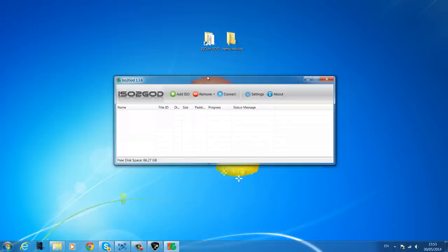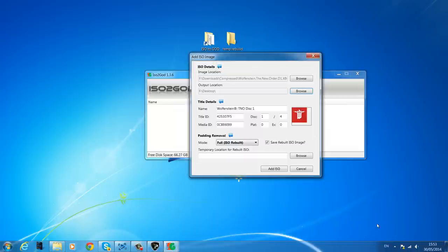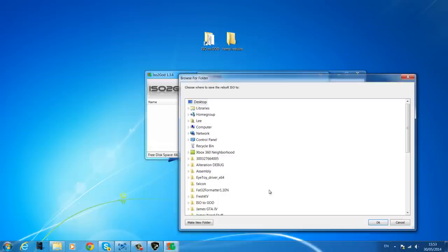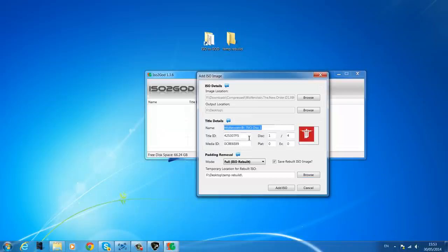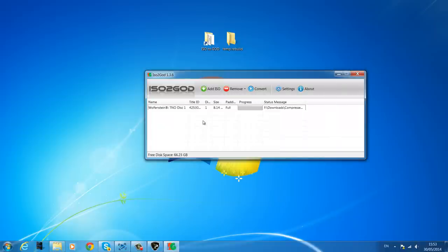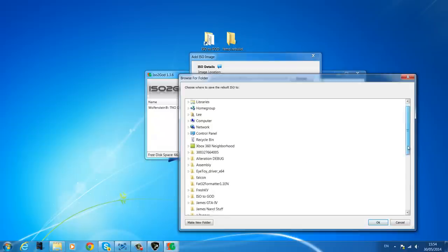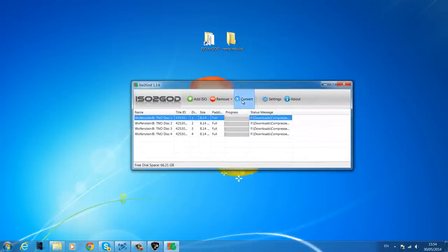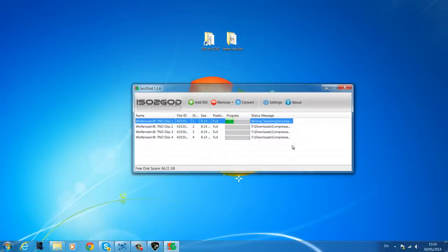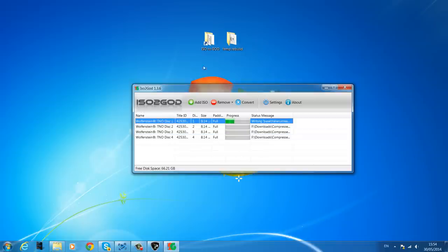Run iso2god as administrator. Add the ISOs — browse for the image location, select disc one, set the output location to the desktop, and set the ISO rebuild location to a new temp folder. You can see it detects the game name, title ID, media ID, and even gets the cover art. Repeat this for each disc until all four are added, then click Convert. It will convert all four discs from ISO to Games on Demand format — I'll pause the video while it processes.